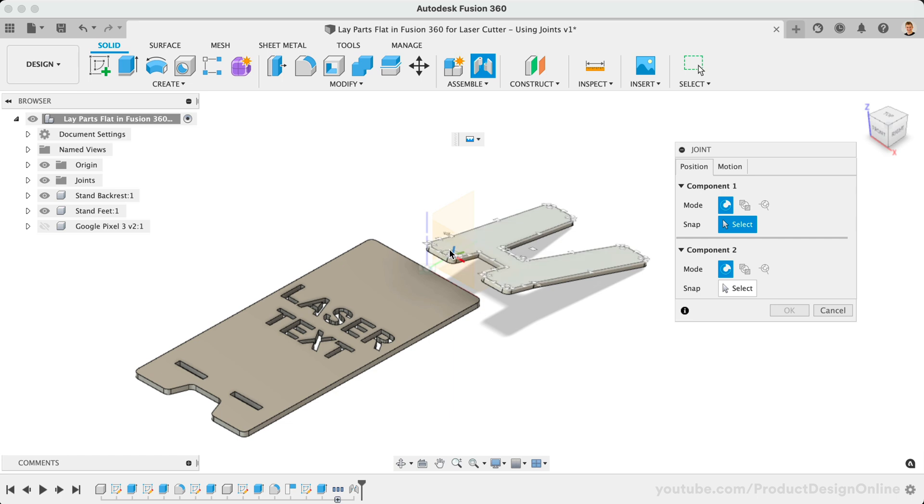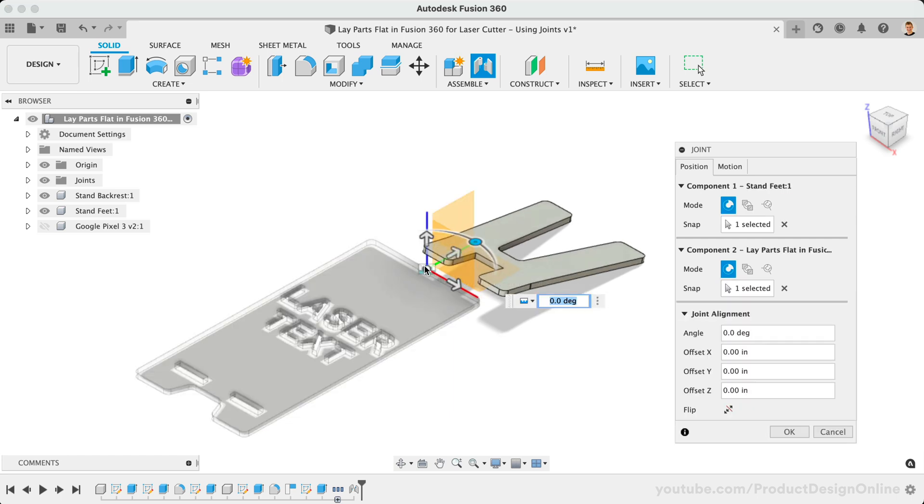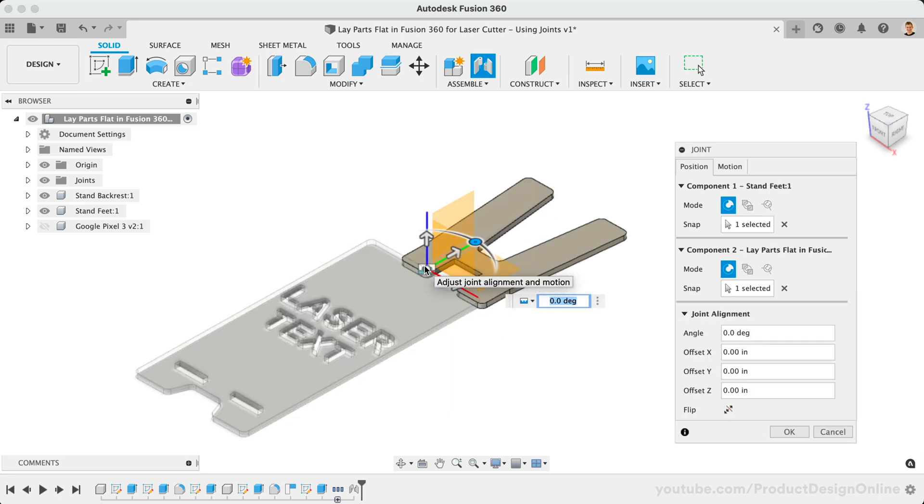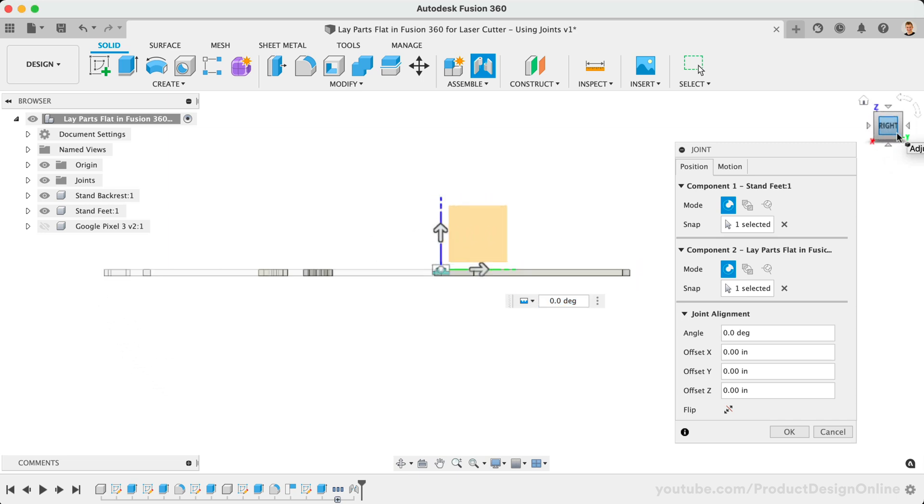When using this workflow with more than one part, always check your model from a side view. If your Joint origin is on the opposite side, you'll need to use the Flip button to correct the placement.